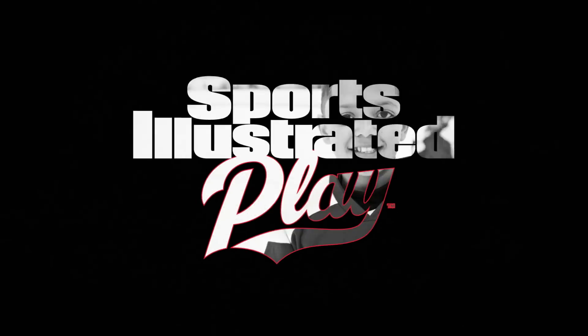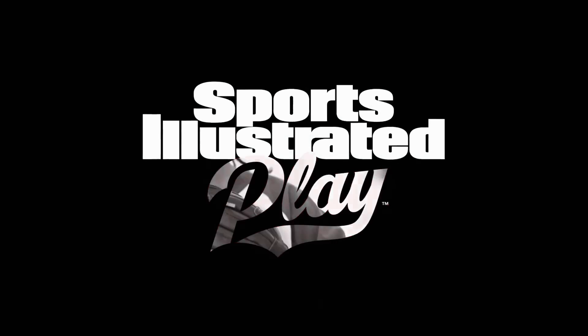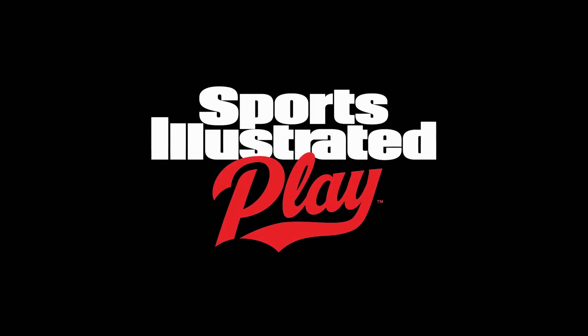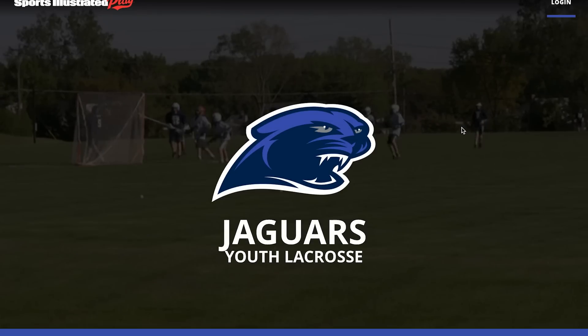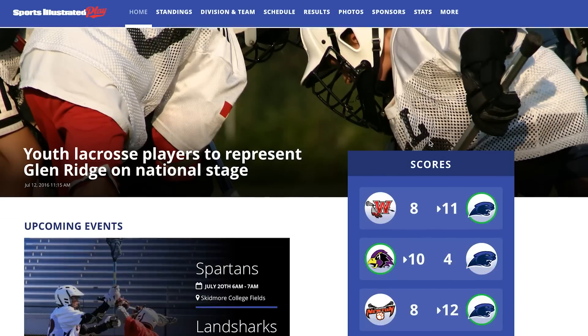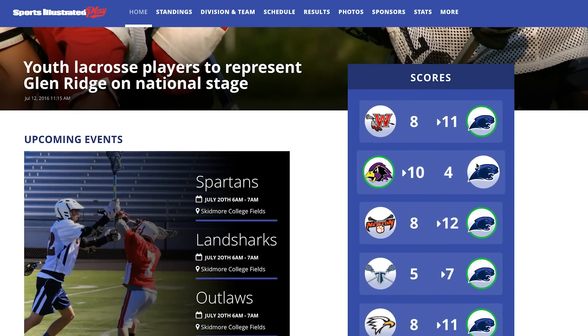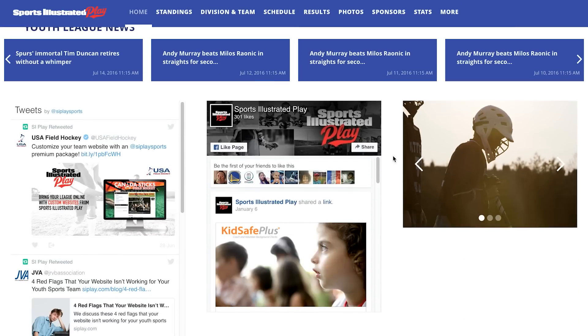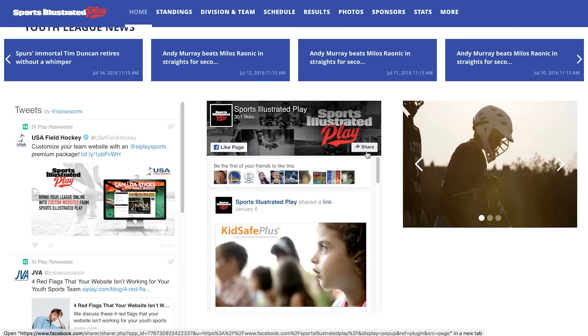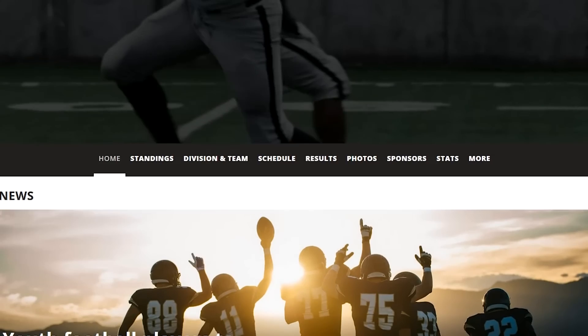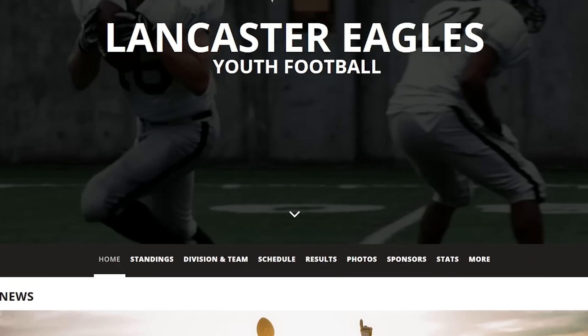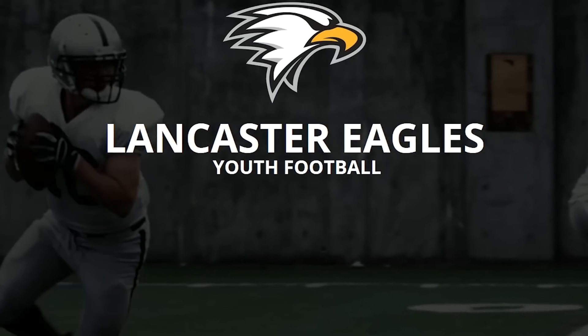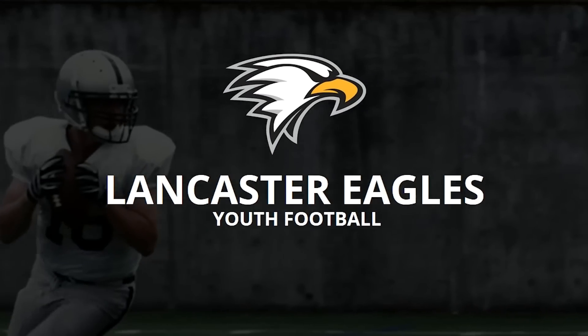The Sports Illustrated Play Web Creator is power and simplicity combined, instantly bringing your site to life. With the Web Creator, you can get your site quickly up and running, start communicating with your teams, staying relevant and accessible in today's connected world.